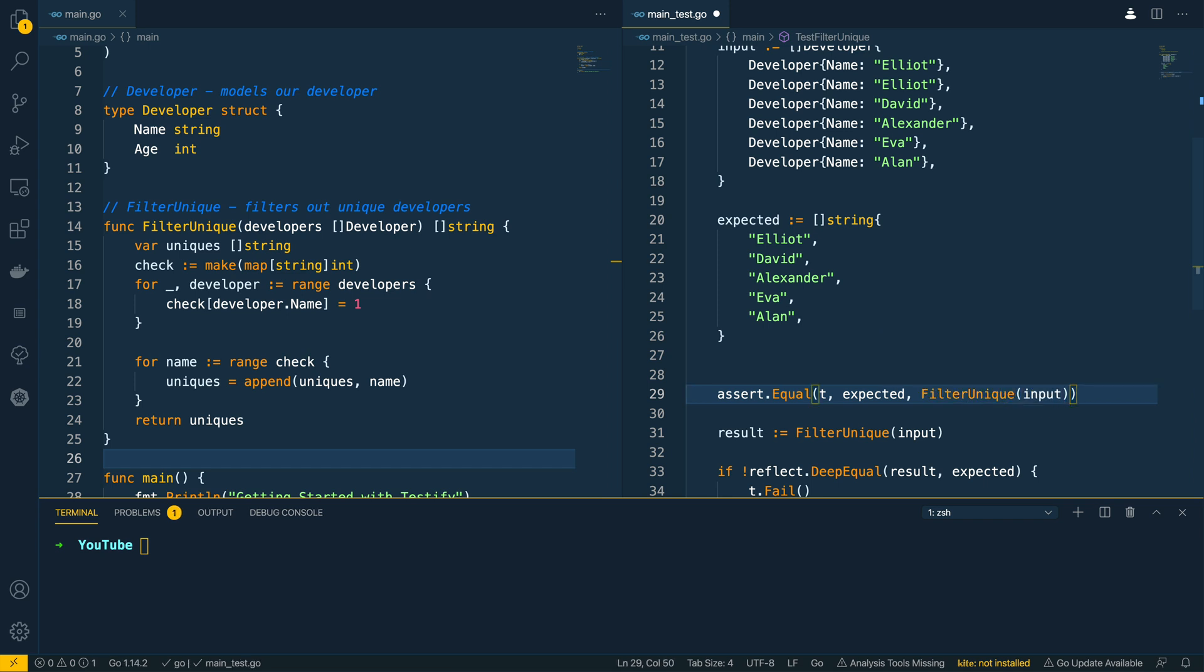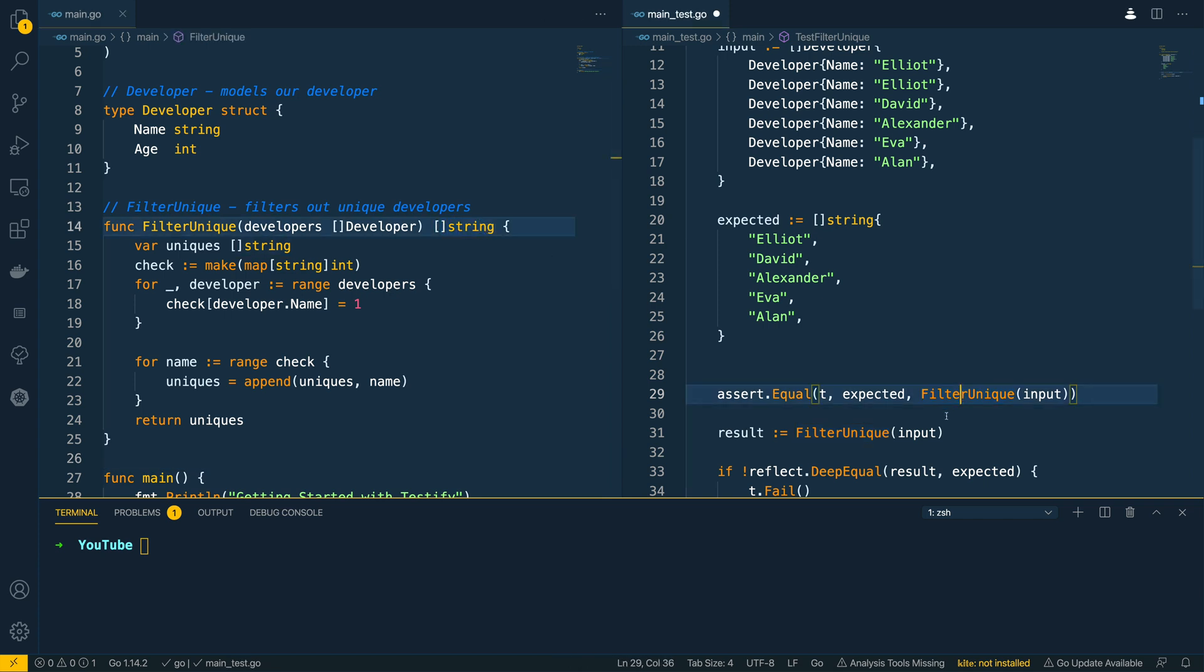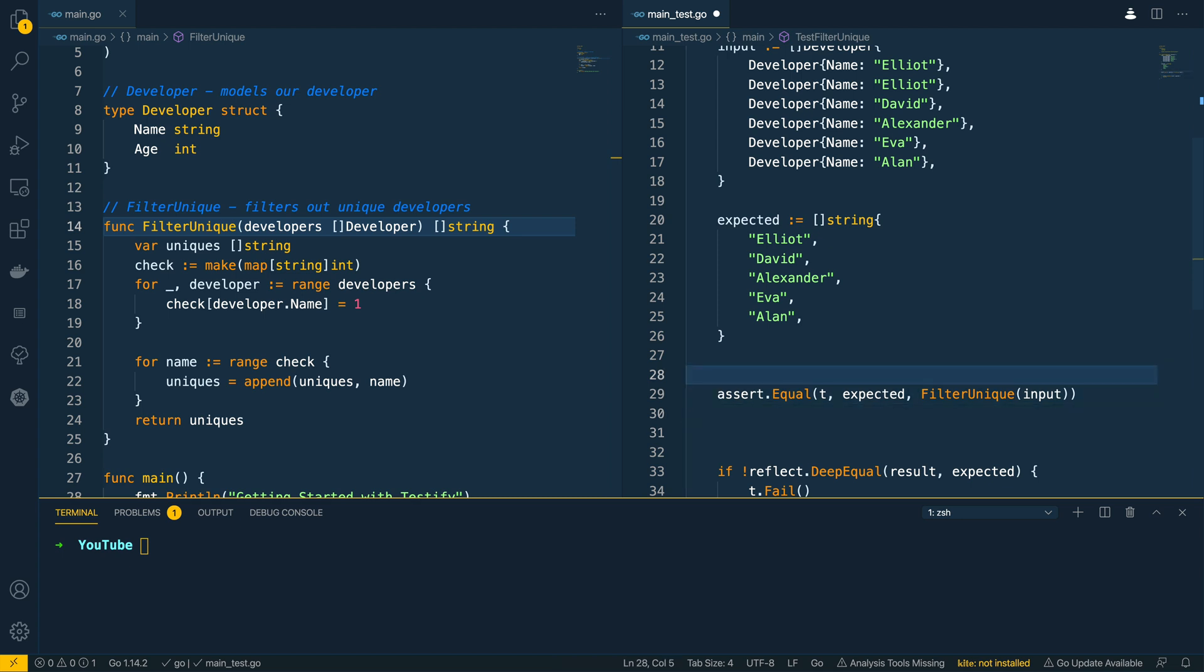Now we can get away with this as it only returns one value which is the list of strings, but you may if you have multiple values have to put this above and then just pass in what you need into the assert.Equal call.